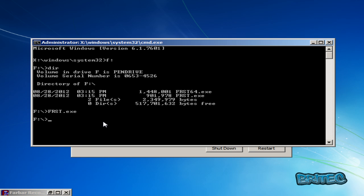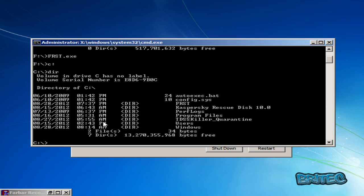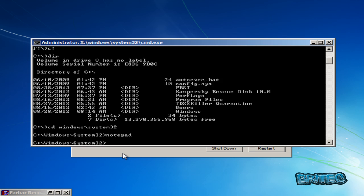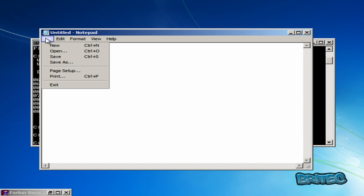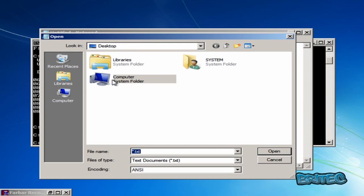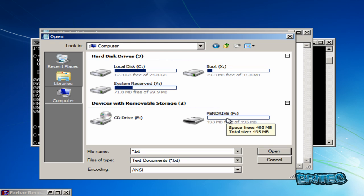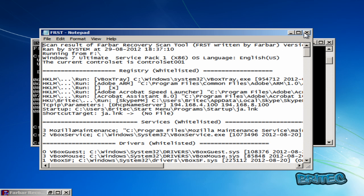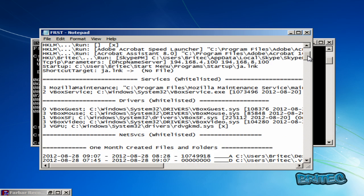From there I can change directory to Windows and System32. Then I'm going to type notepad. Once notepad opens, I can go to File > Open, and from there go to Computer and access our thumb drive. Now I can open the FRST file. As you can see there's a lot of text inside here, so I'll go full screen.